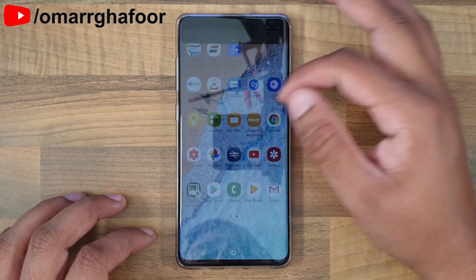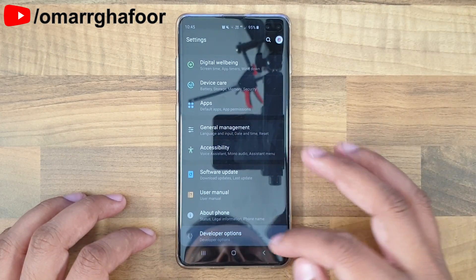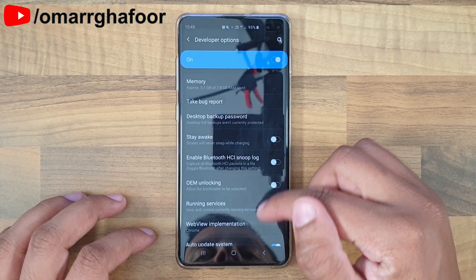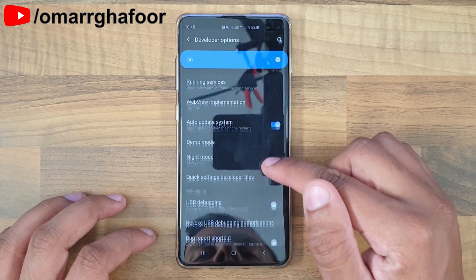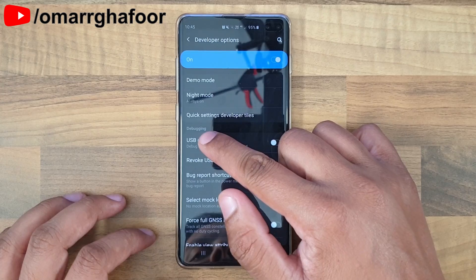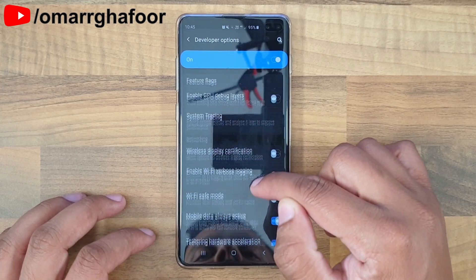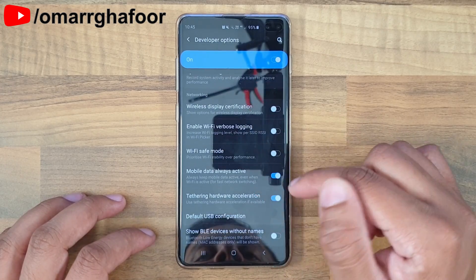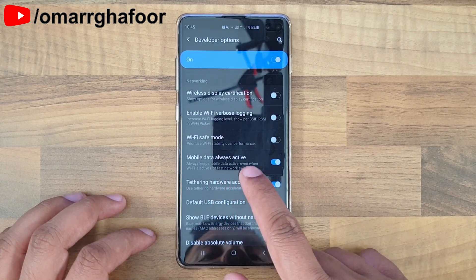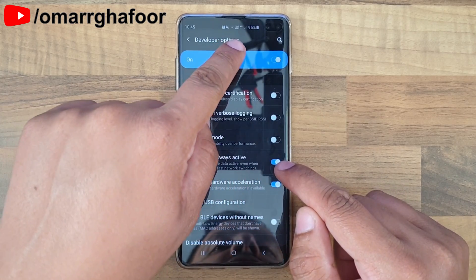Then all you do is go into Settings, scroll all the way down into Developer Options, and then go down into the Networking section. There's a Debugging section — just keep going down into Networking.